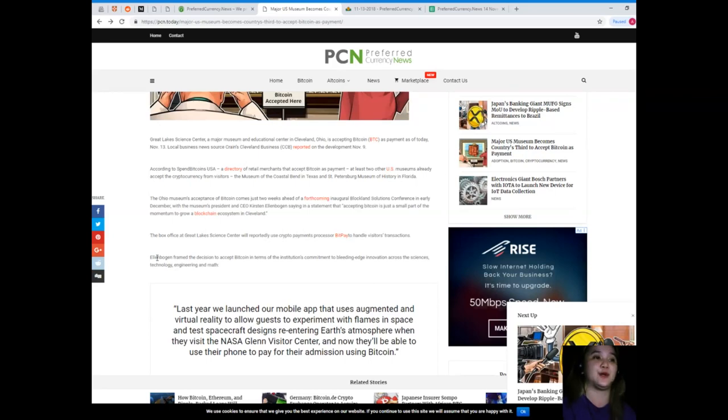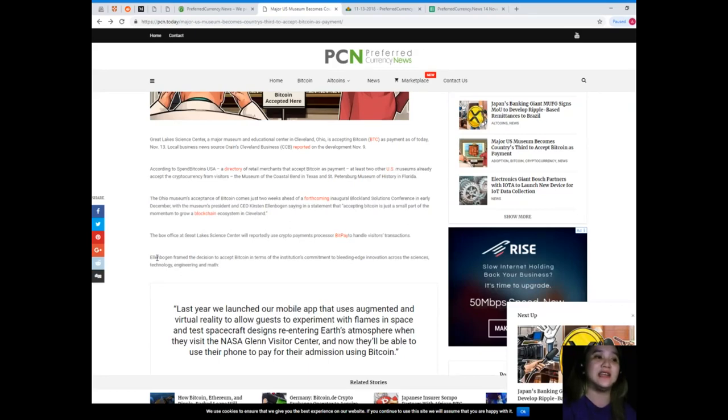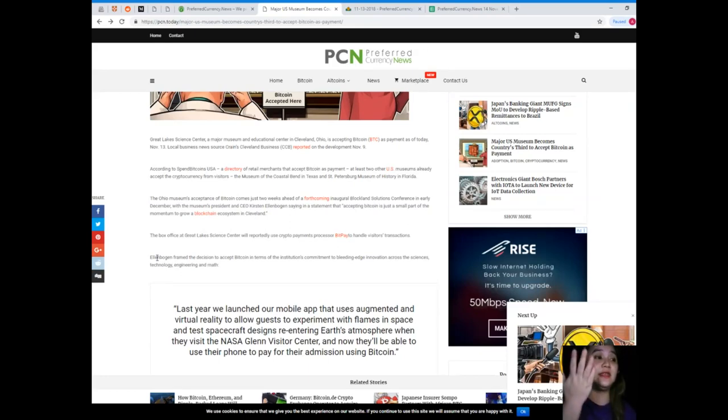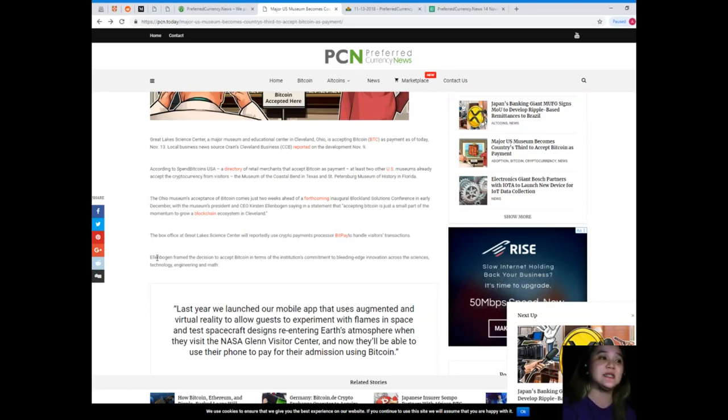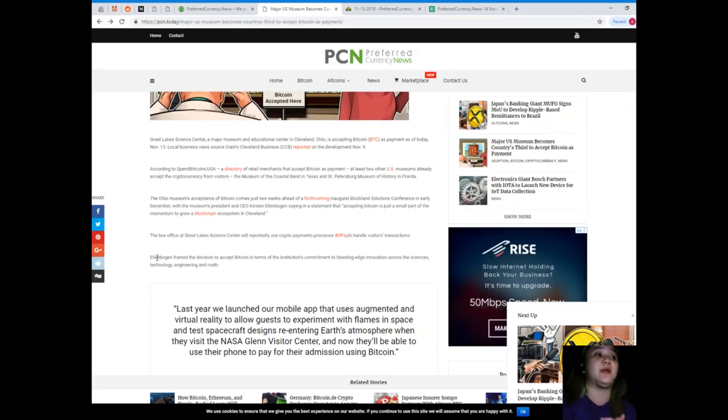The Ohio museum's acceptance of Bitcoin comes just two weeks ahead of the forthcoming inaugural Blockland Solutions Conference in early December, with the museum's president and CEO Chris Kirsten Ellen Bogan saying in a statement that accepting Bitcoin is just a small part of the momentum to grow a blockchain ecosystem in Cleveland.